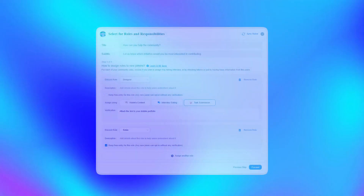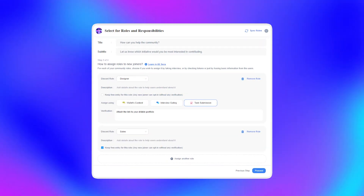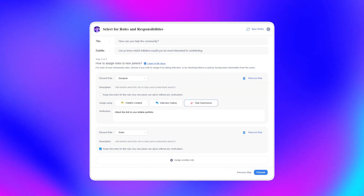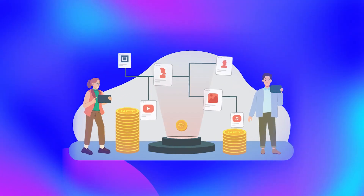You can configure how different roles or channels inside your community servers are gated in multiple ways, such as the number of tokens they have in their wallet or the type of NFTs they hold. You can also invite members for an interview or ask them to finish an assignment before they acquire a certain role in the community.